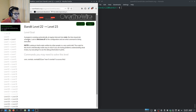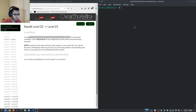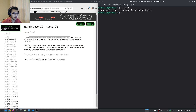At Level 22 it tells us a program is running automatically at regular intervals from cron. I tried to access something but it looks like that's not going to work directly.